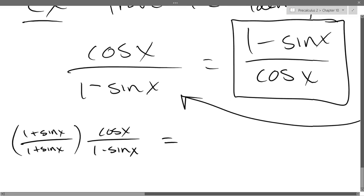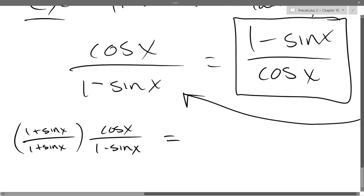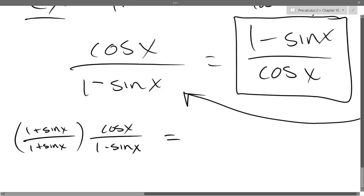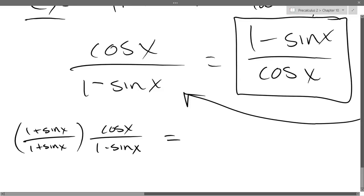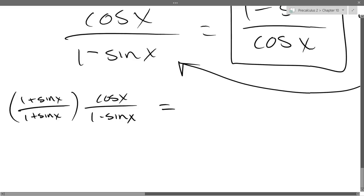There's one thing we're allowed to multiply by, and it is the number 1. Is what I wrote equal to 1? Yes — same thing over itself. So that equals 1. Now we're going to go ahead and multiply out.